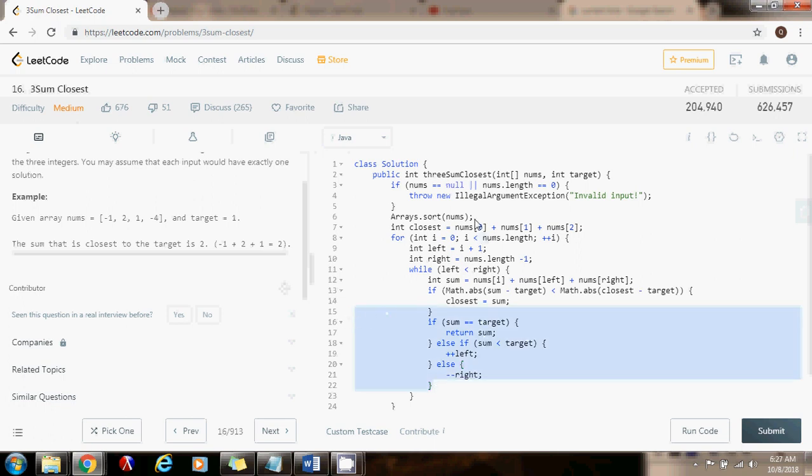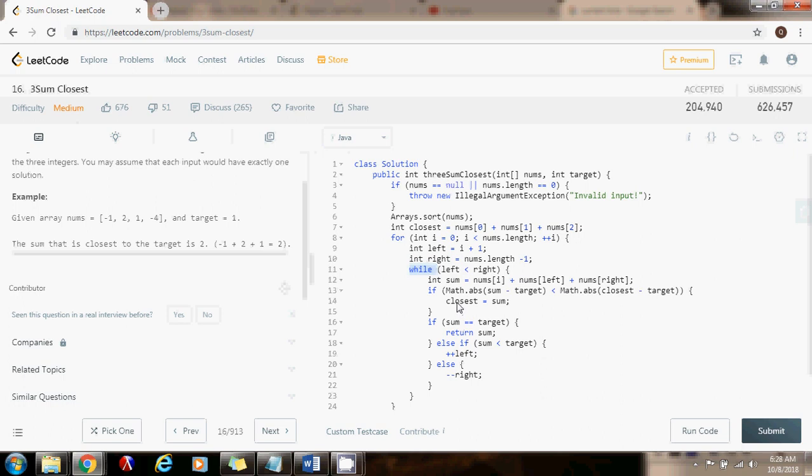Because we first have to sort the array, that's going to take n-log-n time. And then we have this for loop here and this while loop here nested. So that's going to be n-squared time. So this is going to dominate. So the total time complexity is going to be big O n-squared, which is better than the brute force, which is big O n-cubed.